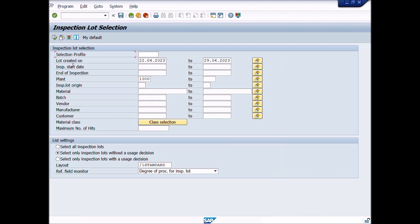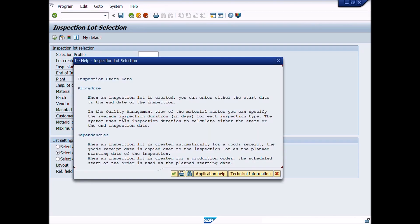Lot Created On: Date on which the current inspection lot was created. In this case, we delete from date in this field. Inspection Start Date: When an inspection lot is created, you can enter either the start date or the end date of the inspection or leave this field blank.